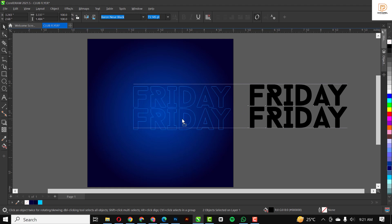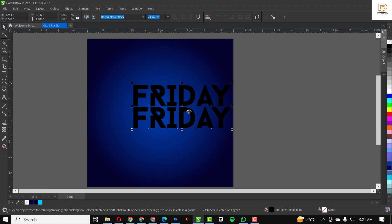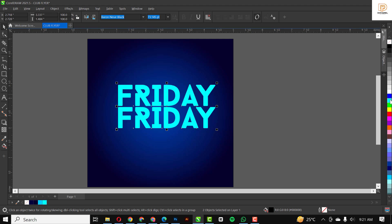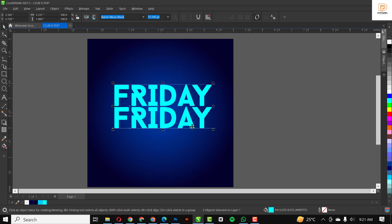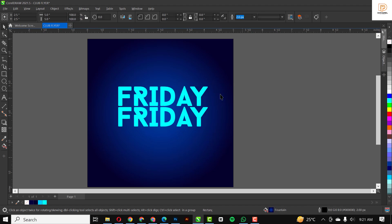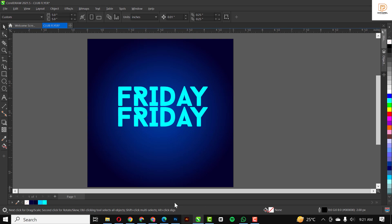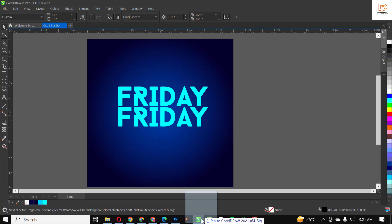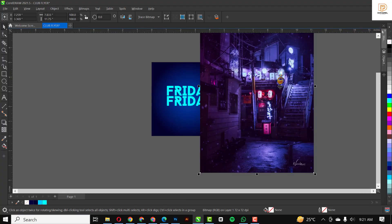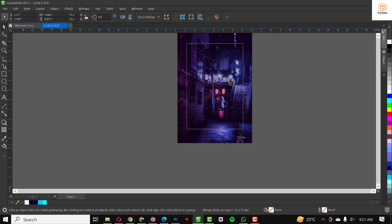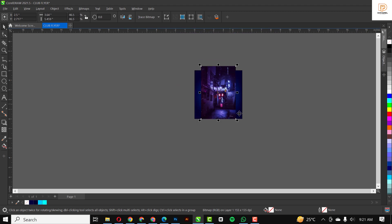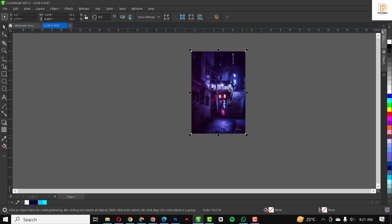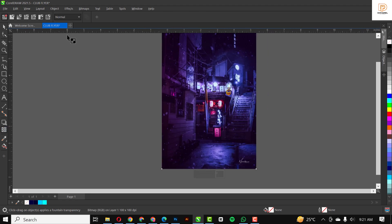I'm going to move 'Friday' back to the center of the page, somewhere around here. I'll revert the color and make it slightly bigger. The next thing I'm going to do is bring in my first element for this design — the background image — and make it smaller, increasing the size.